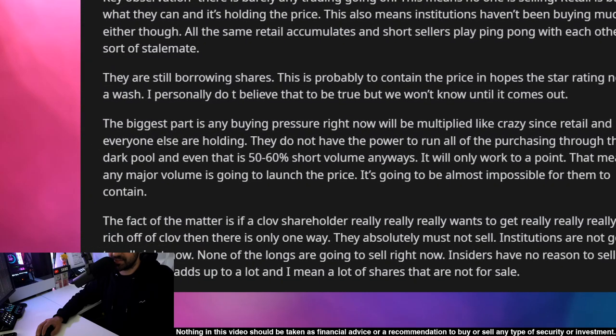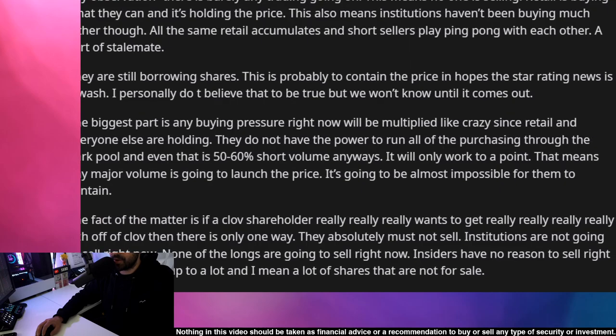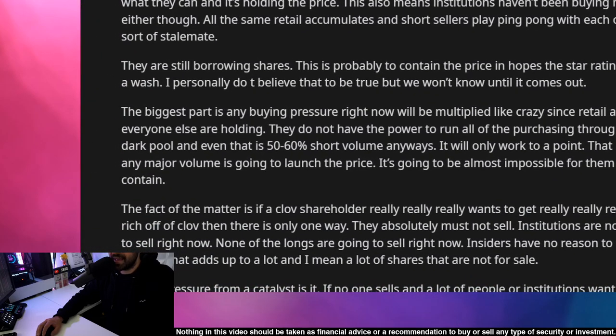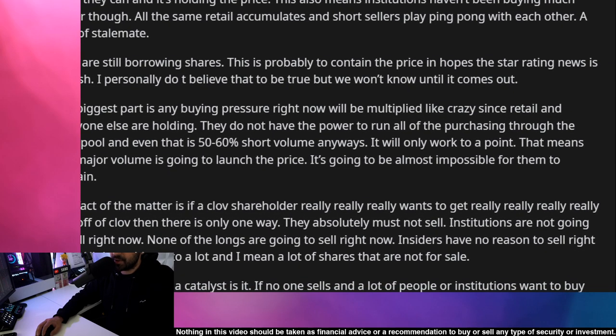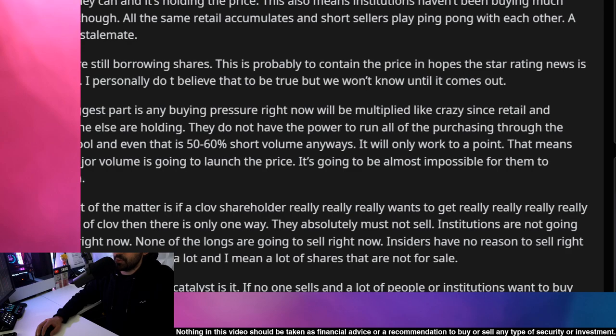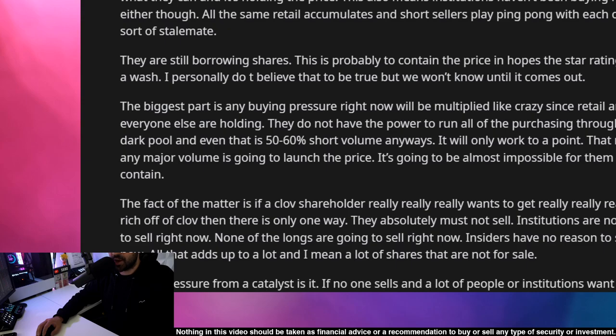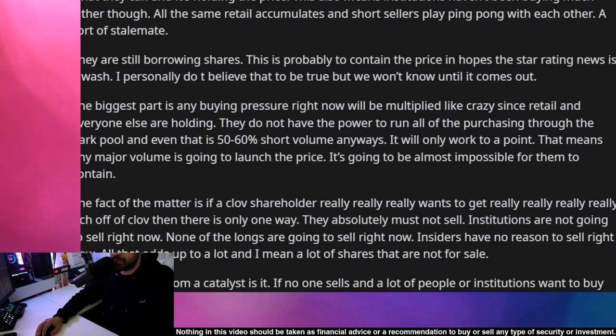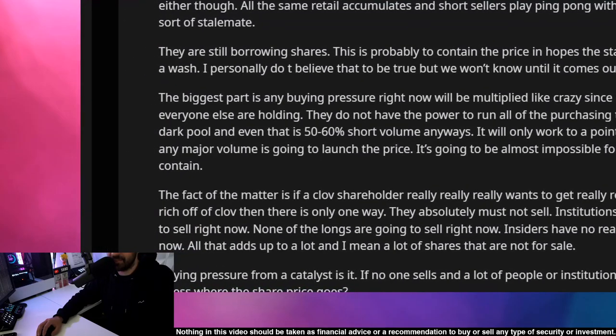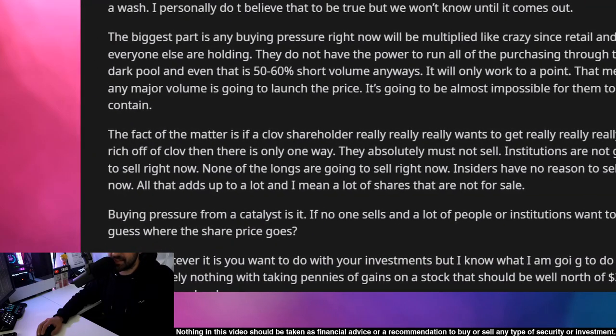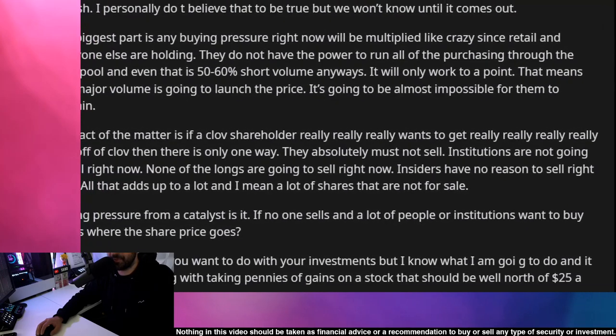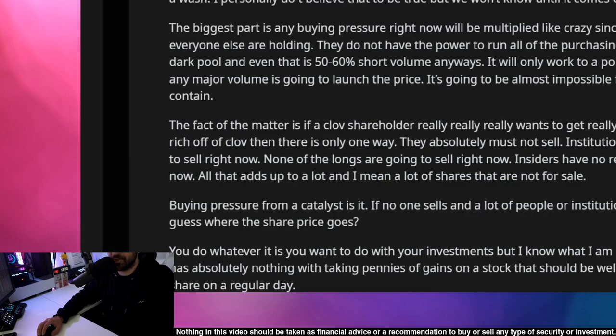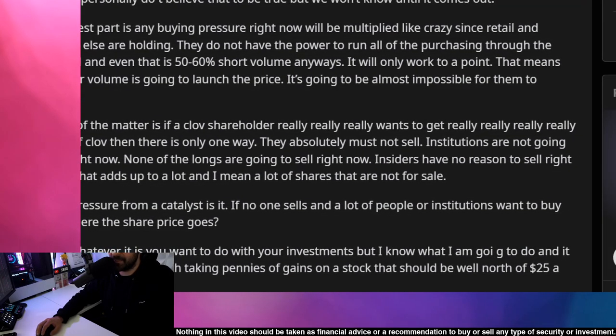The biggest part is any buying pressure right now will be manipulated like crazy. Since retail and everyone else are holding, they do not have the power to run all of the purchasing through the dark pool, and even that is 50 to 60% short volume anyways, so it will only work to a point. That means any major volume is going to launch the price. It's going to be an almost impossible situation for them to contain. The fact of the matter is if a CLOV shareholder really wants to get really rich off of CLOV, then there is only one way: they absolutely must not sell.